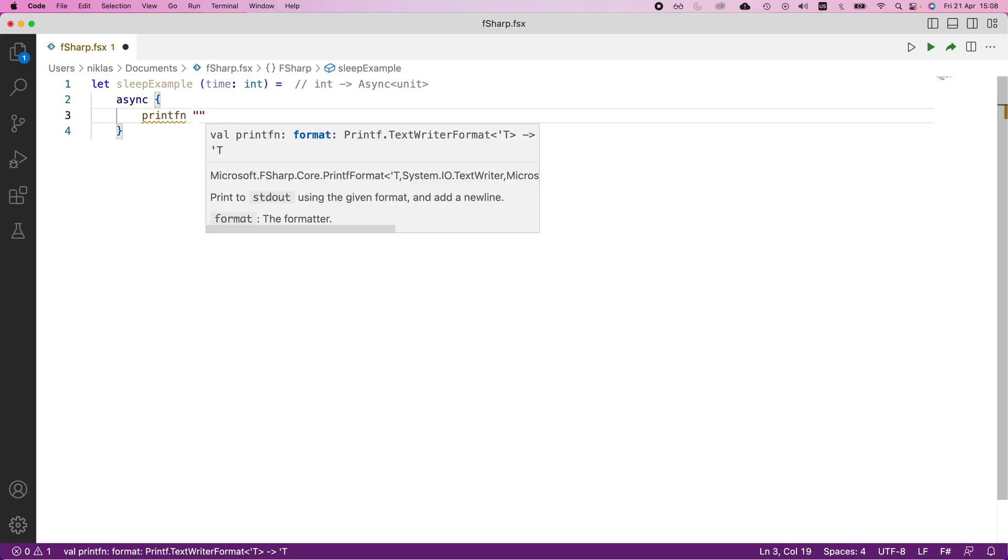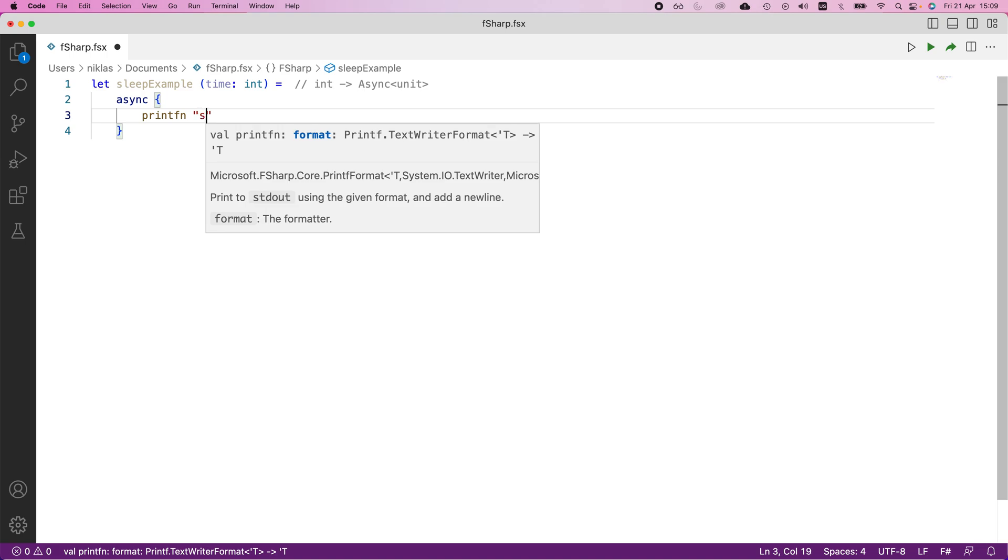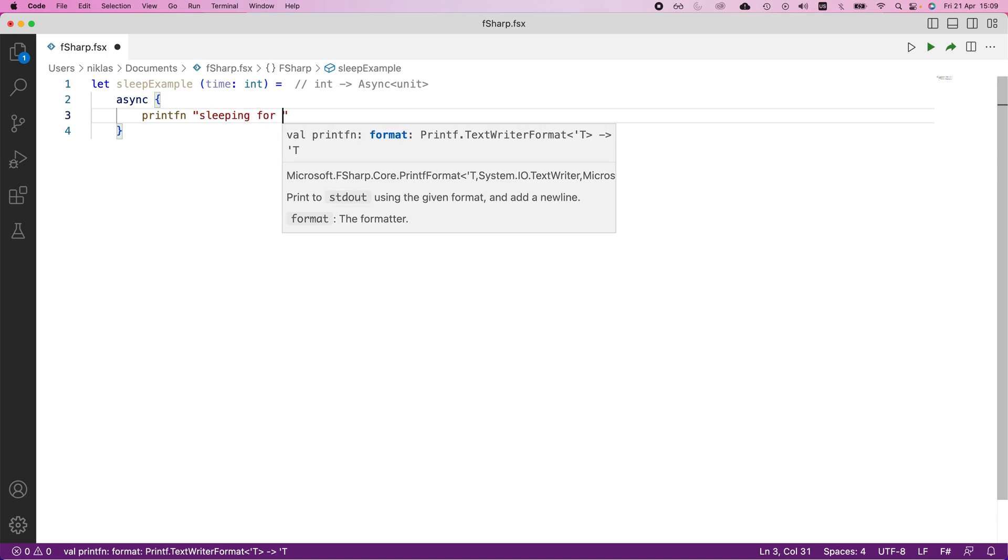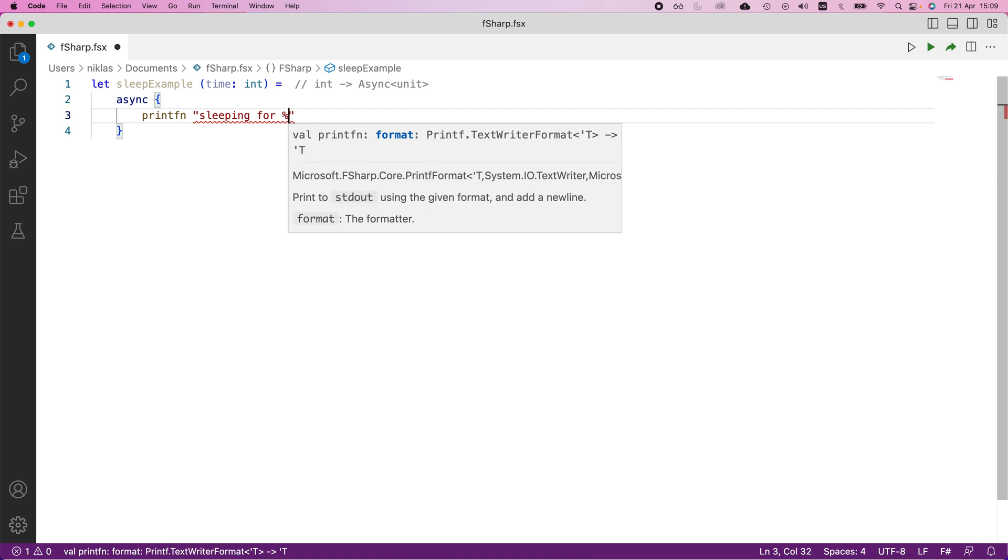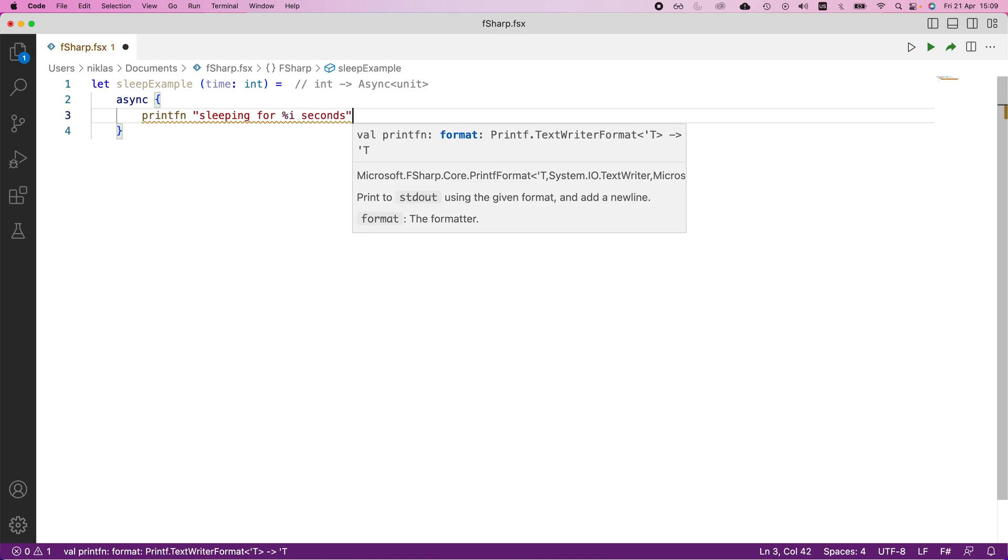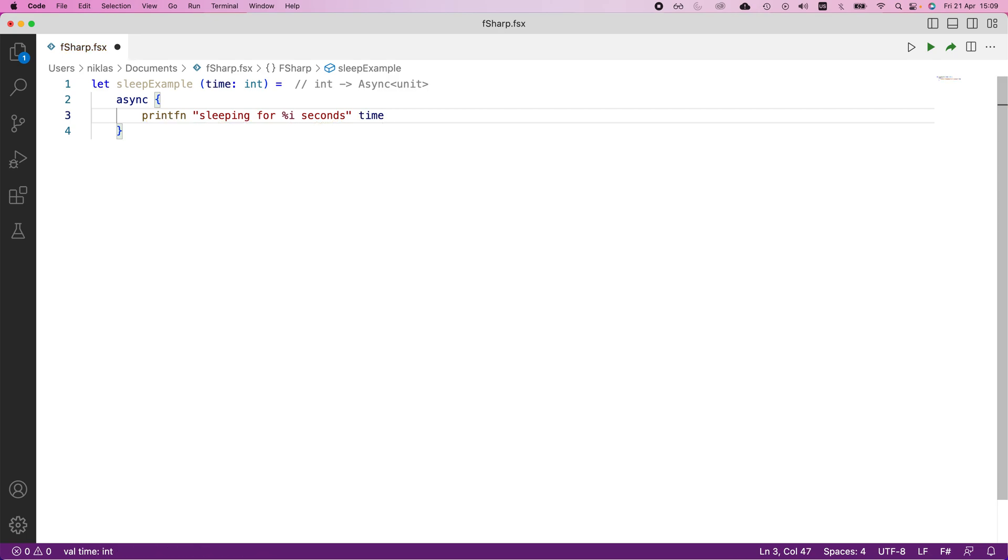I'm going to start this off by just printing through the console that we're going to sleep. Sleeping for, then we'll insert the time here, seconds.